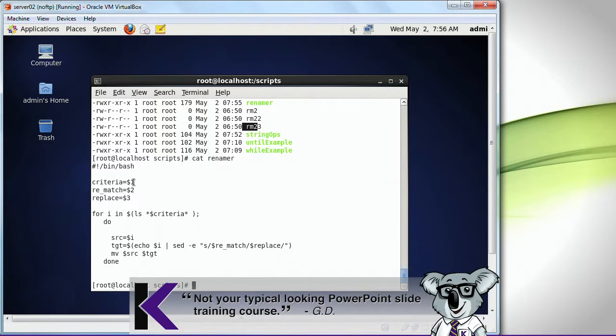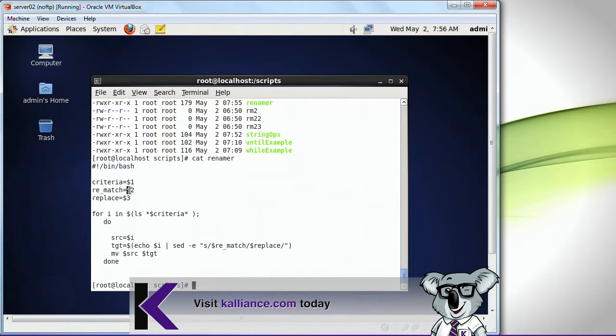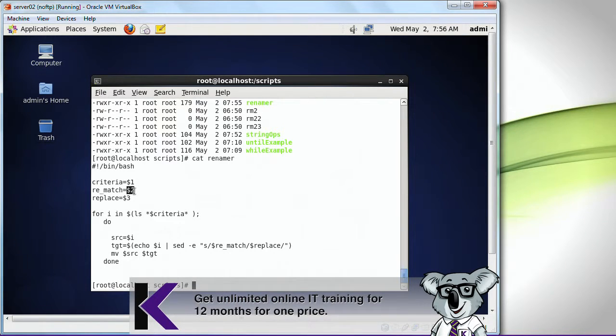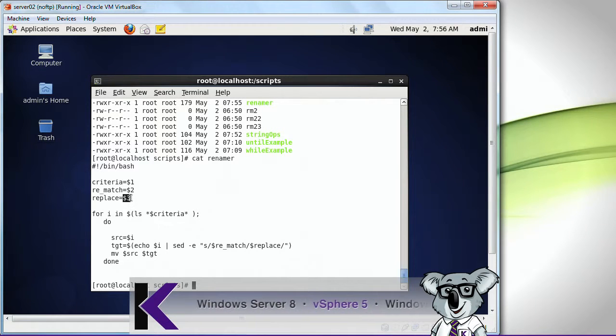It's looking for my empty file. What is your criteria of looking for? In this case, I'm looking for my empty file. And what do you want to replace it with? I replaced it with rm.